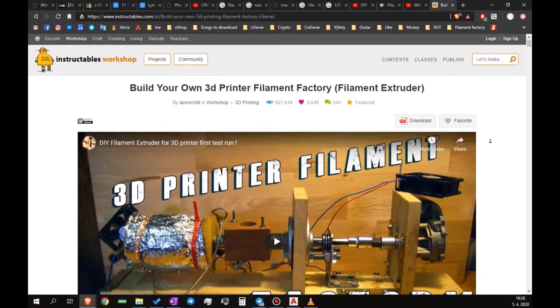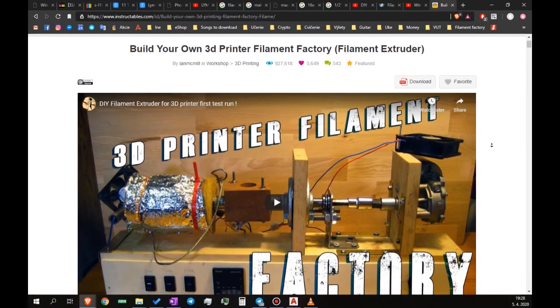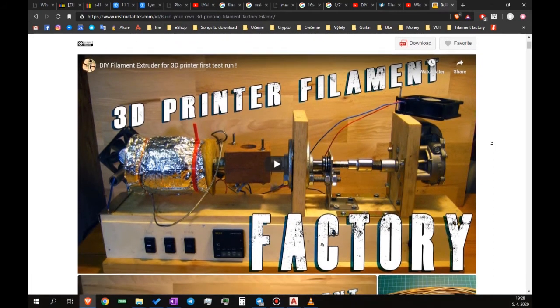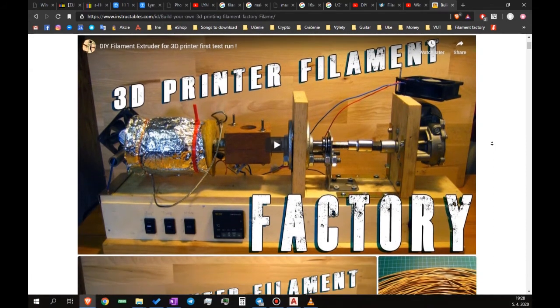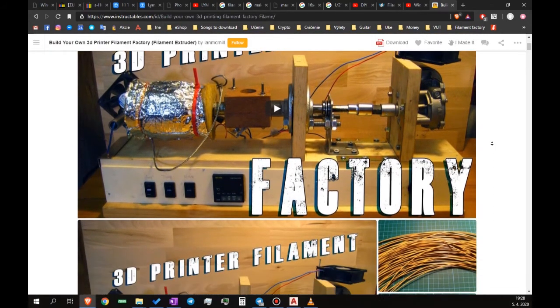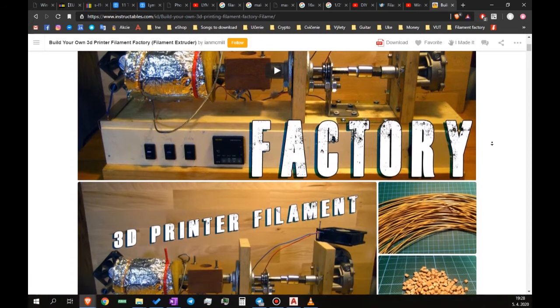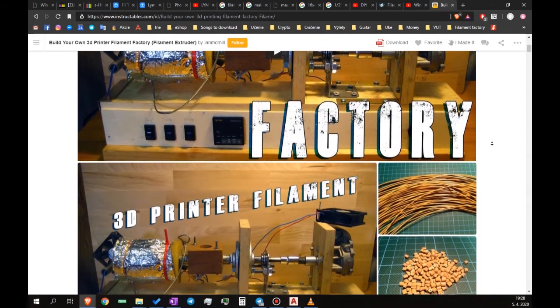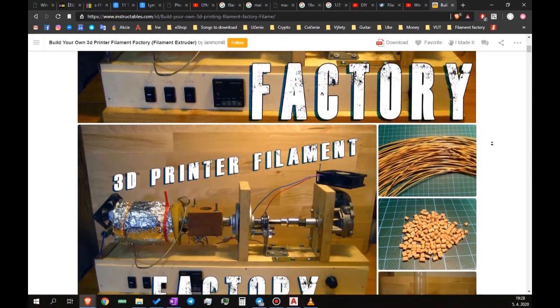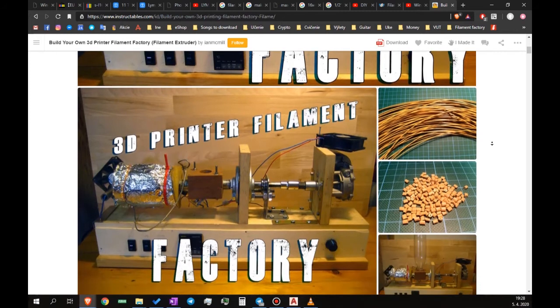A long time ago I saw an instructable on a filament extruder, and I was seriously thinking about building one, but I told myself I don't need it and it probably won't be worth it. Recently though, I was in need of a new project and I decided to try to extrude my own filament.